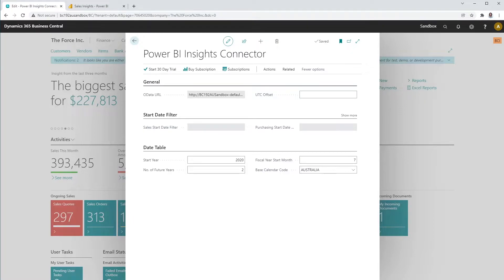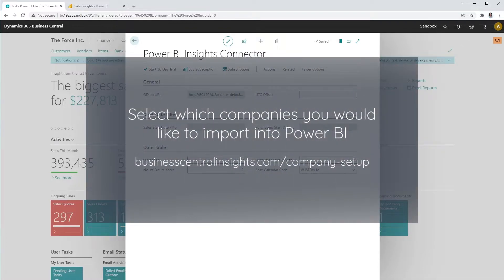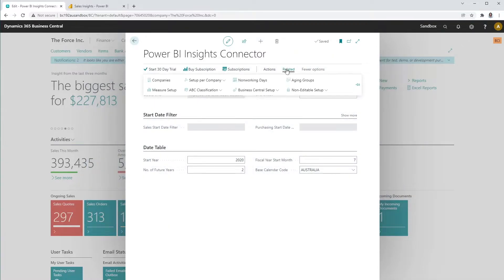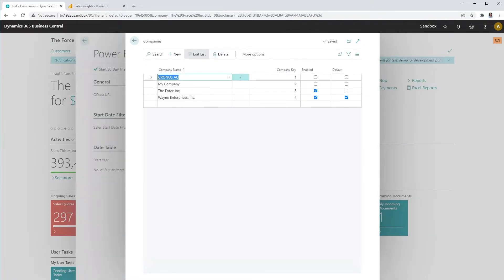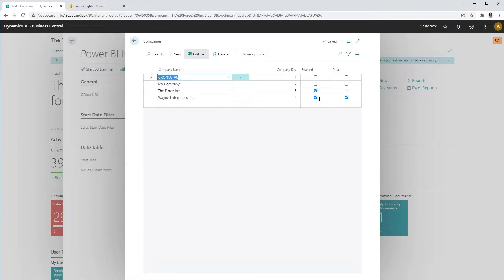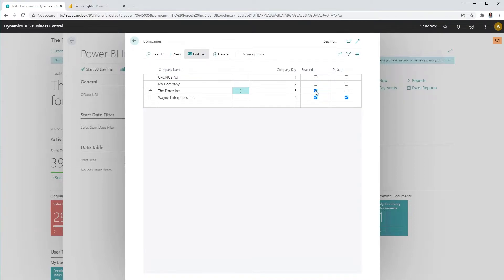One of the advantages of the Business Central Insights app is that they can support an unlimited number of companies. In the Connector app, select Related Companies. You can select which companies you would like to import into Power BI by selecting the Enabled button.